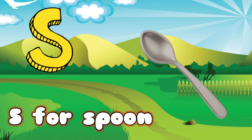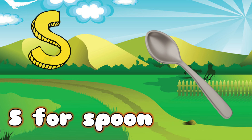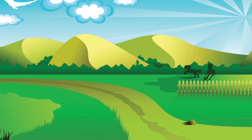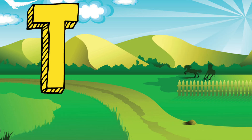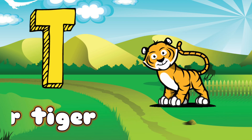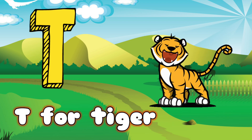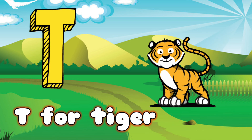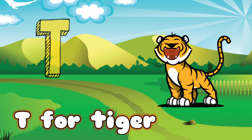S for spoon, spoon means chamcha. T for tiger, tiger means baagh.